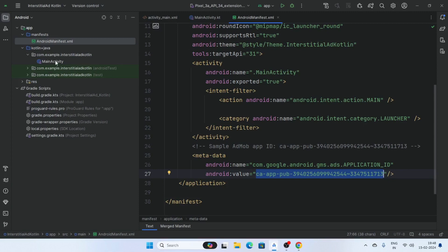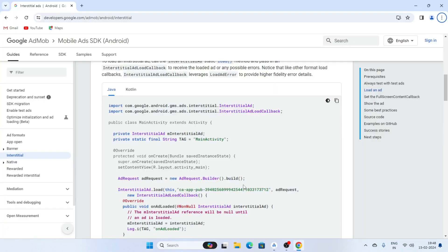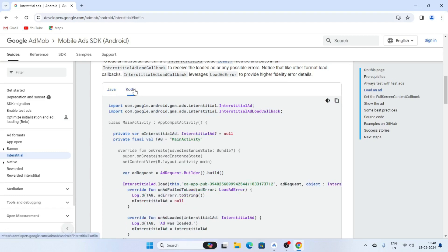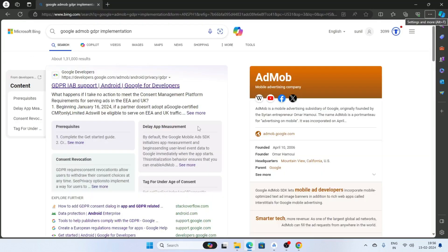Now go to the MainActivity and declare some variables here. Copy these variable declarations.